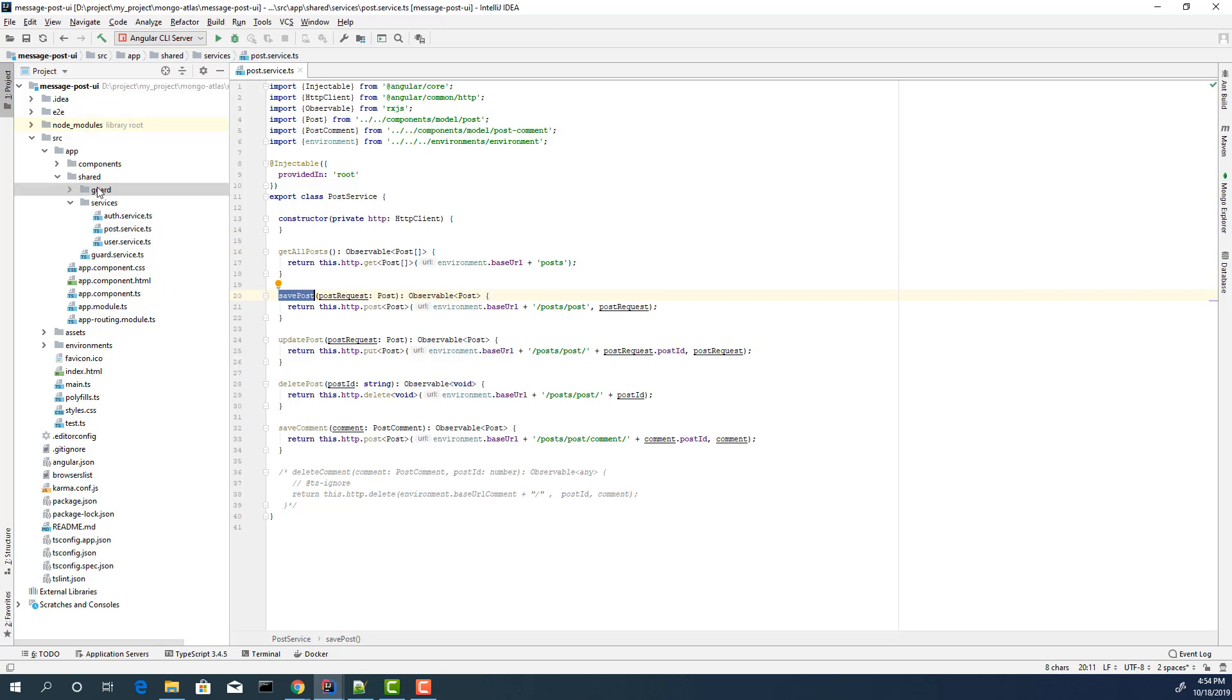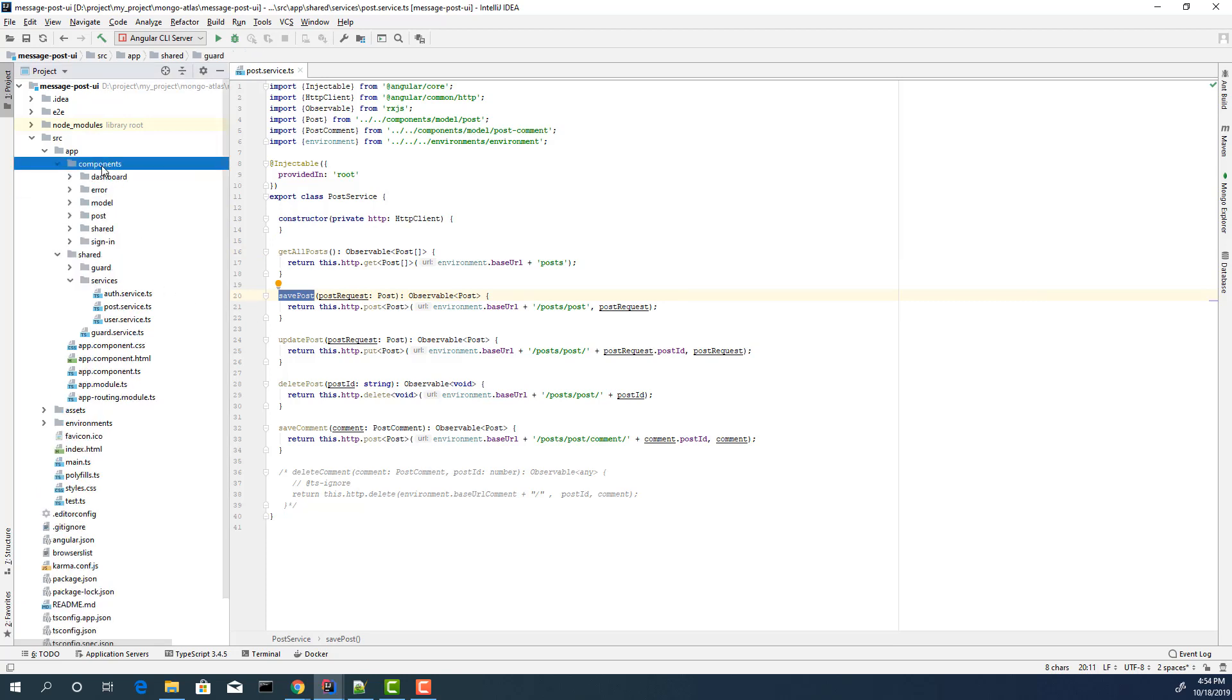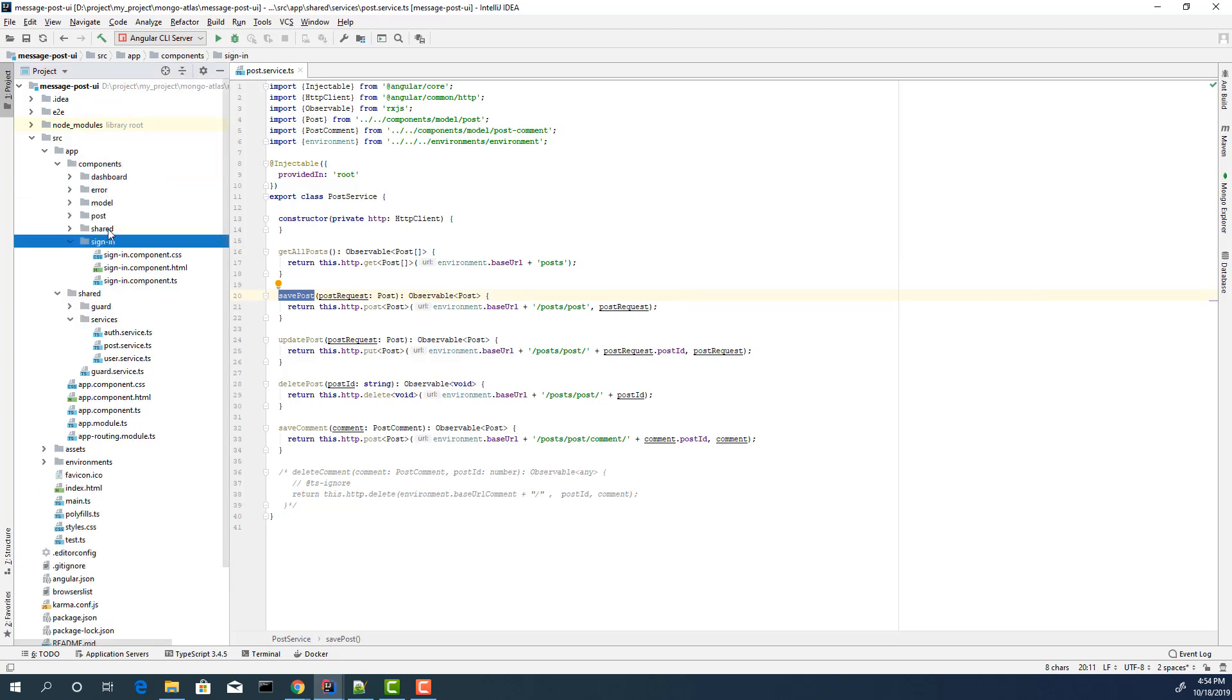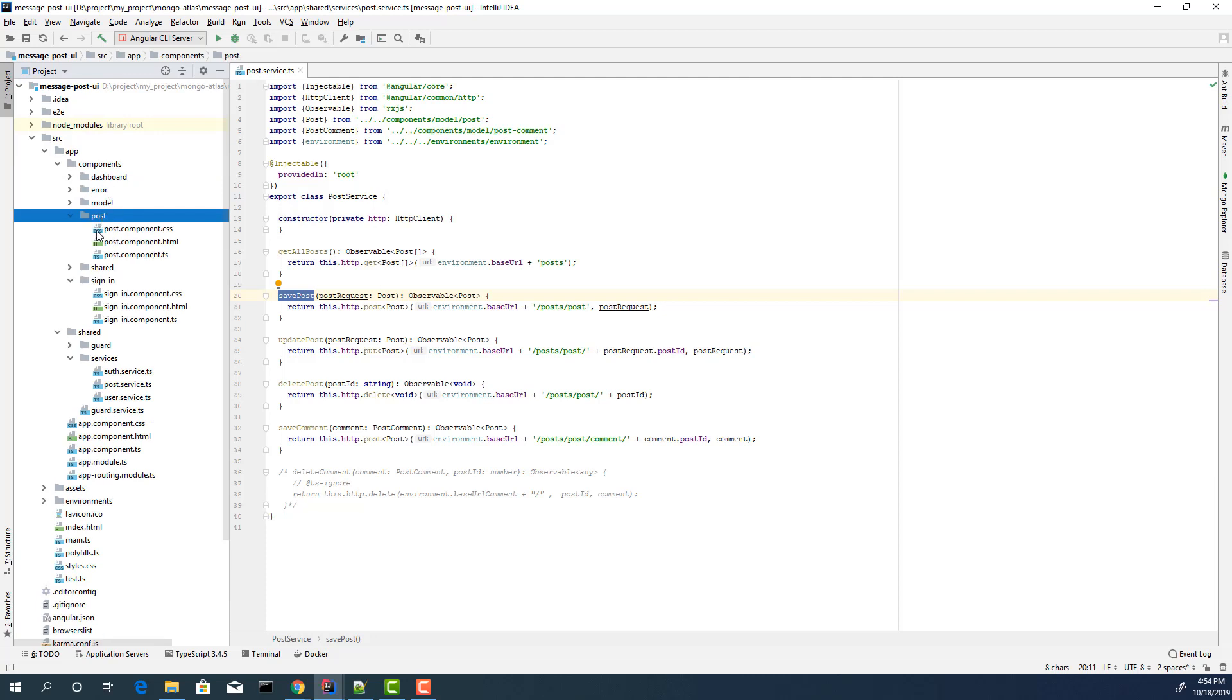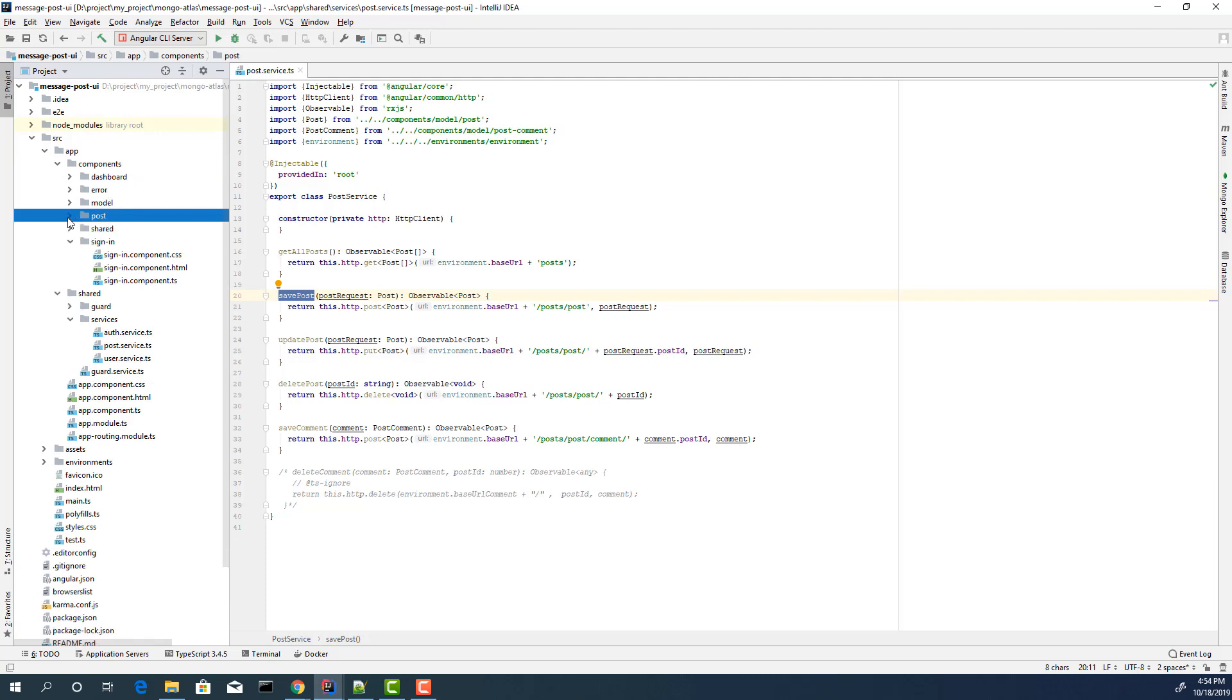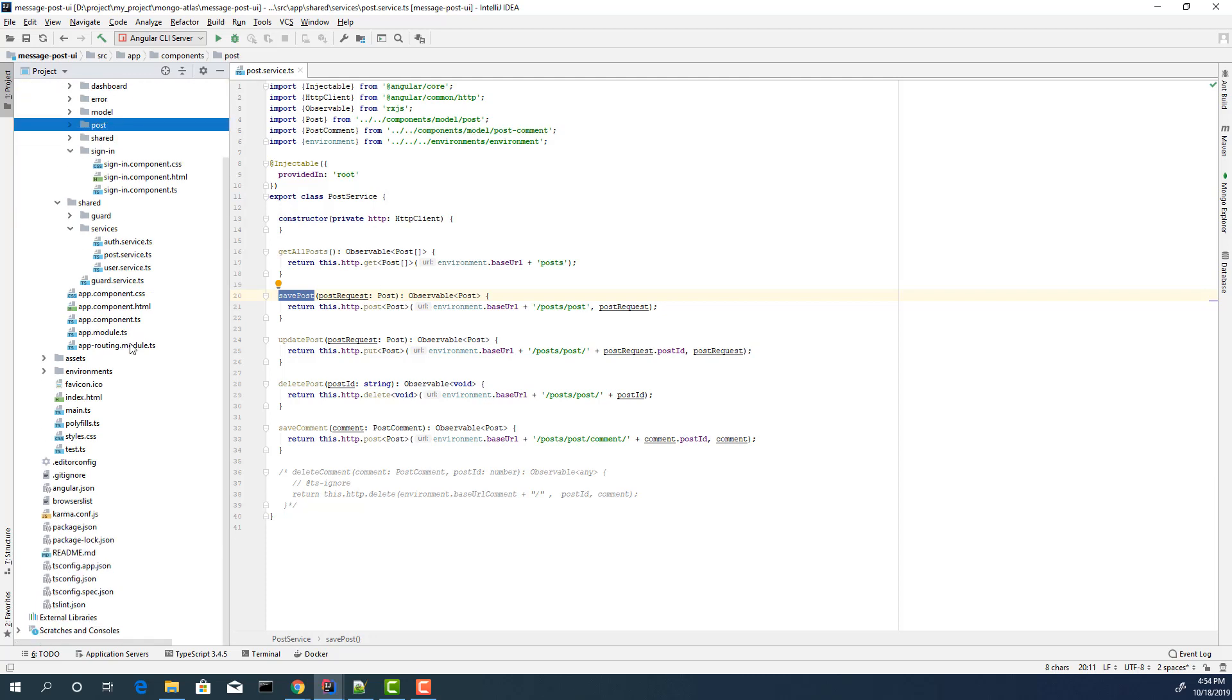We have components, sign in, and post and others. You can check it. There is something important I want to show.